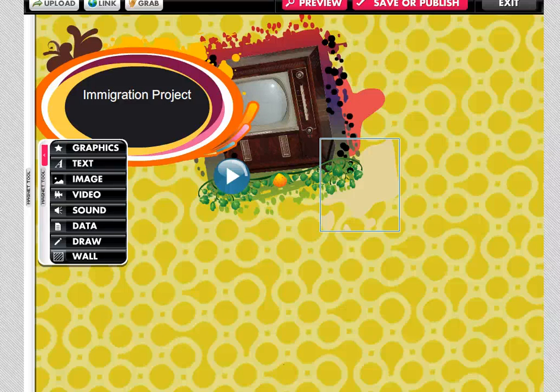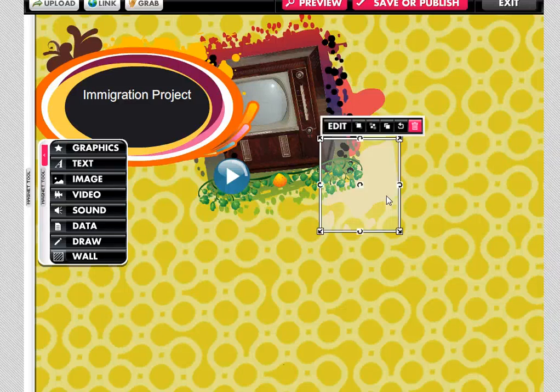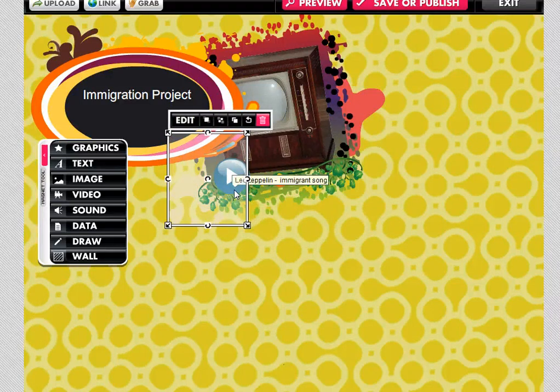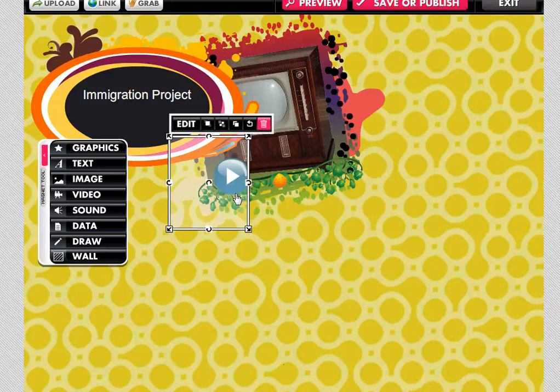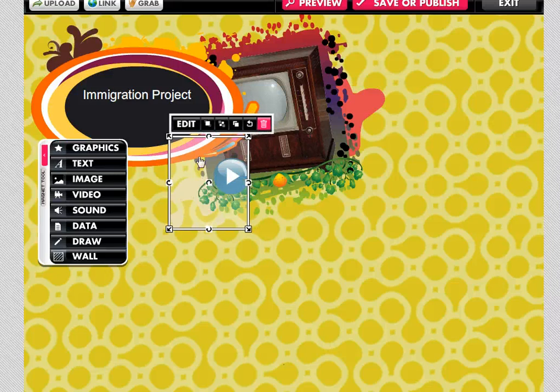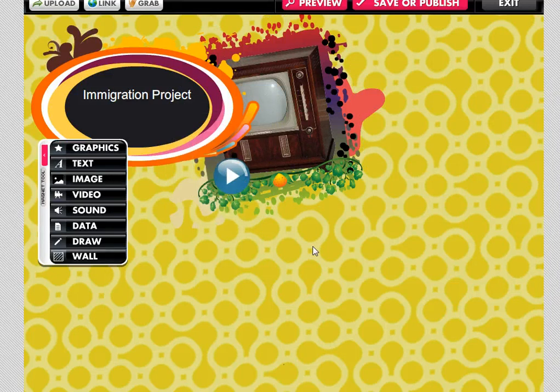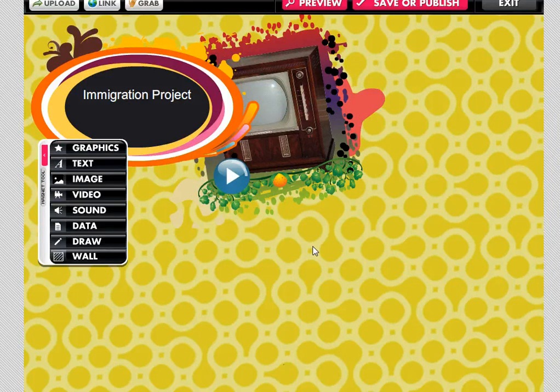Hi everybody, this is part four of four of our Glogster series and what we're going to look at in this video is how to work with specifically video and some other special effects here.